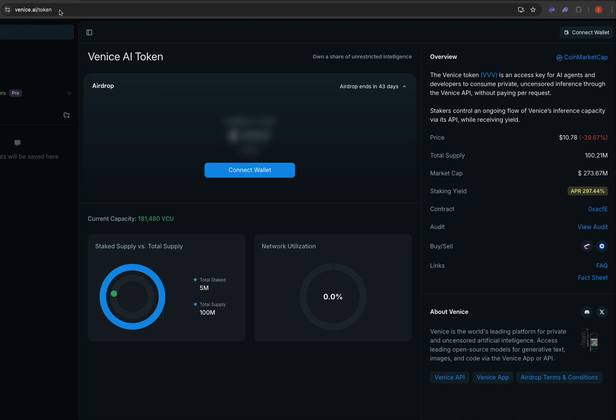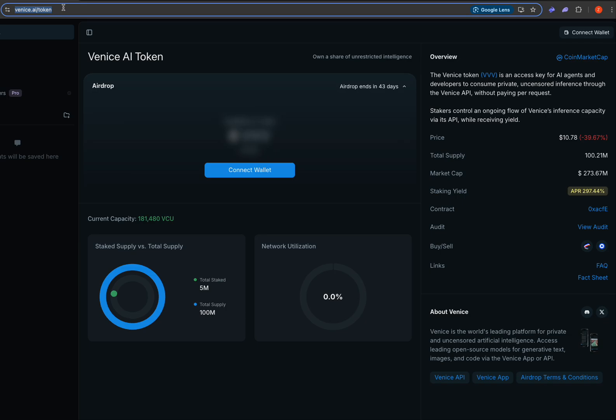Very first thing, make sure you have the right website. As is always the case, there's plenty of scam websites being created with similar addresses, so you want to double check.